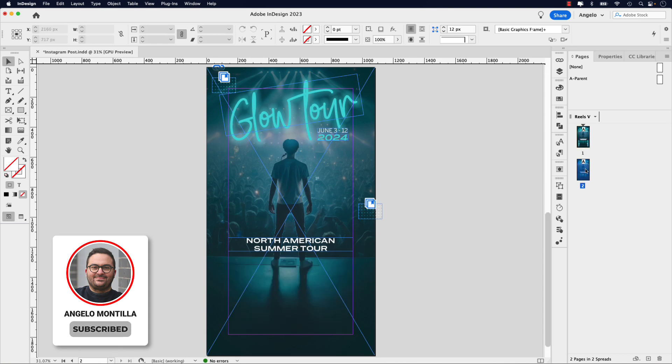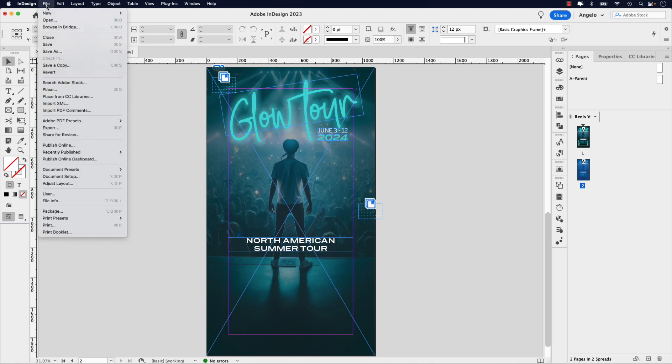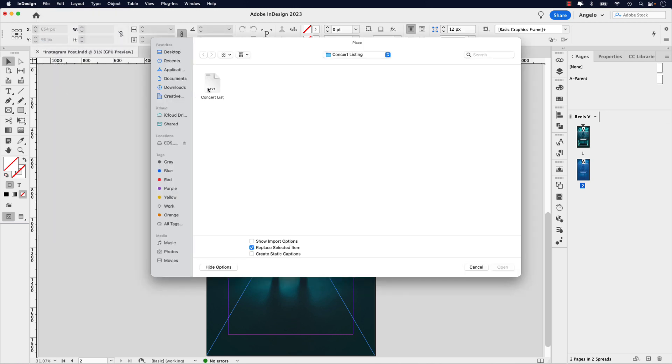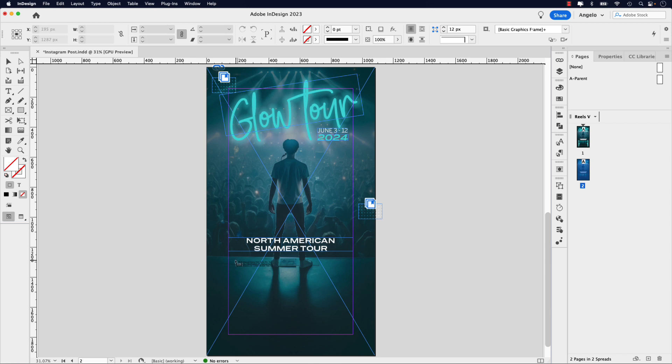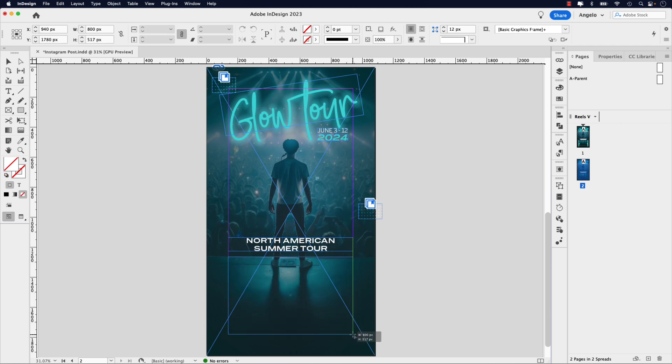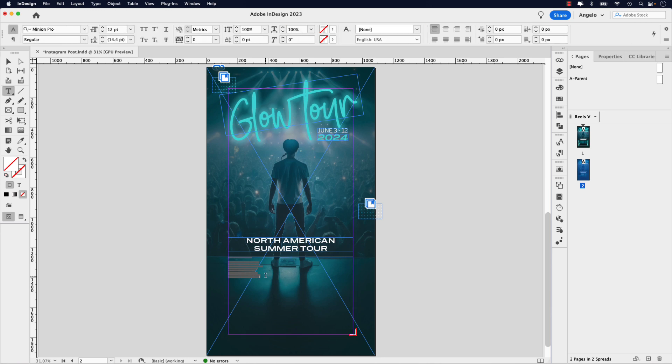I'm going to jump over to page two, and next I want to place the list down below. I'm going to go up to File and go to Place, and then I'm going to choose the text file which I've made available for you. It's called concert list. Go ahead and open that, and here it is in my loaded cursor. Now I want to place it underneath the North American Summer Tour title here. I'm just going to click on that left margin, drag, and have it snap to the right side margin, and then just release.